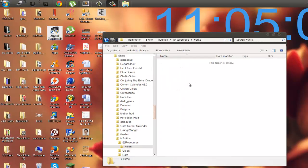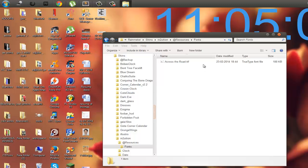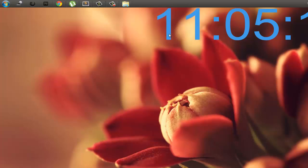Here we have to place the font file. Just double-click to open the folder, copy and paste the font file over here. Now we have the font in place.